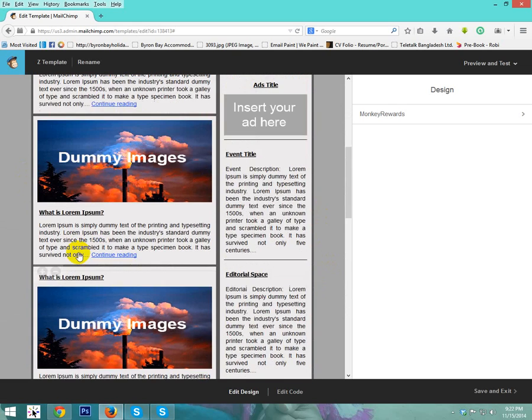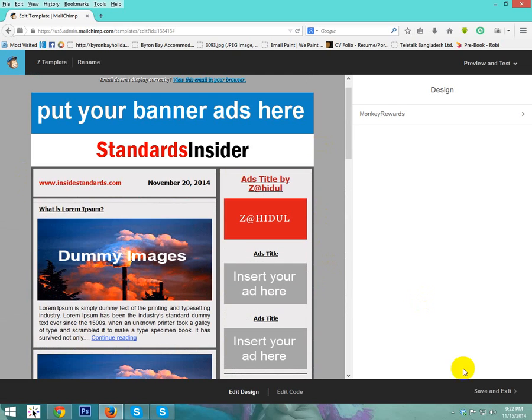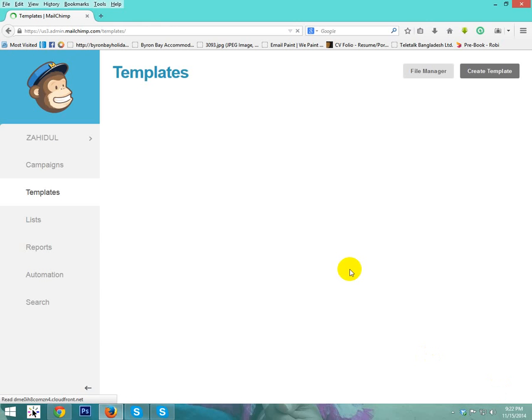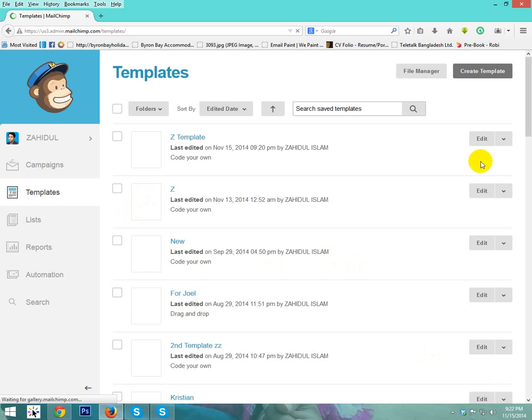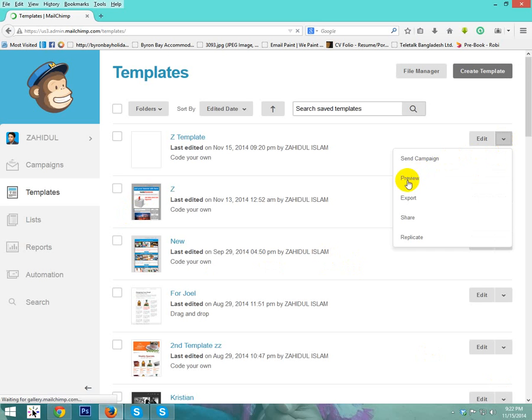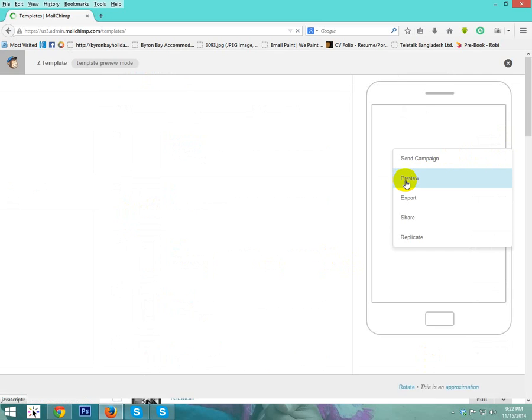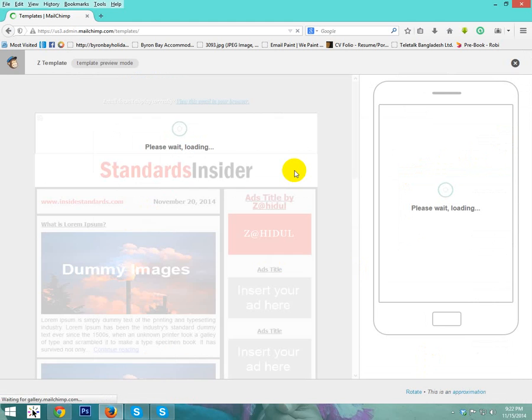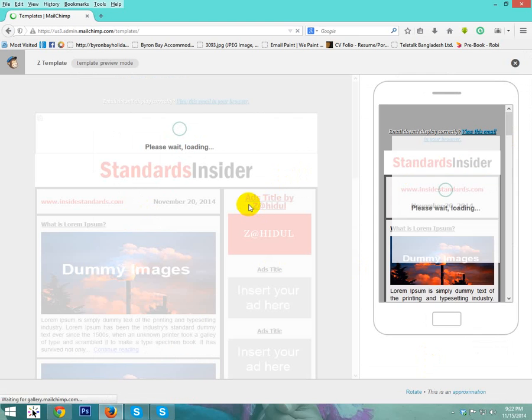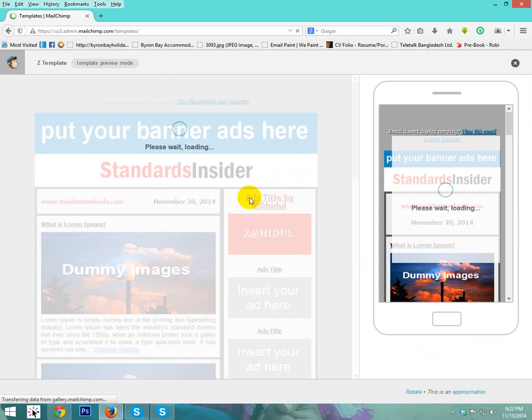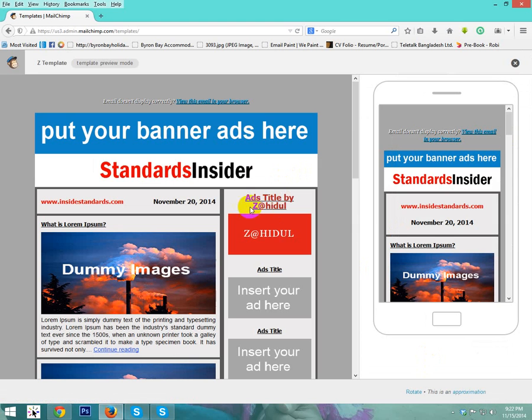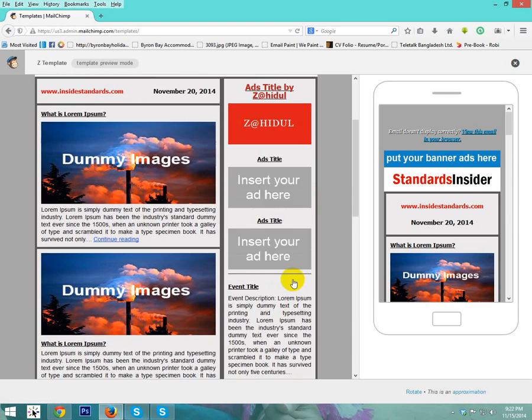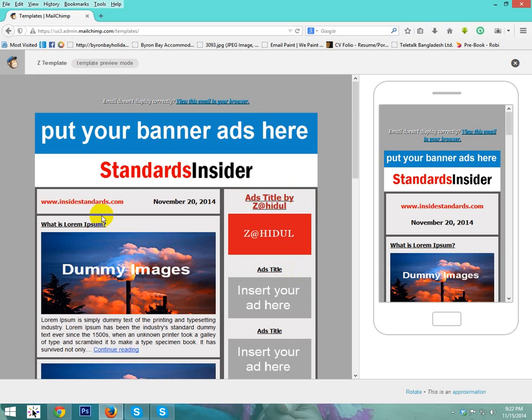After completing all of your changes, you need to save and exit. If you want, you can see preview. Here's the edited template. Please see here. So now I think you can easily edit, remove, or replace any text and image easily.